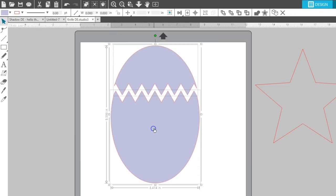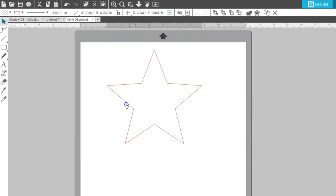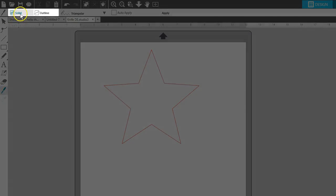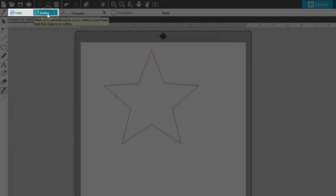Finally, let's talk about knife behavior. When you have an unfilled, closed shape, you can choose to have your knife treat it as a solid or as an outline.